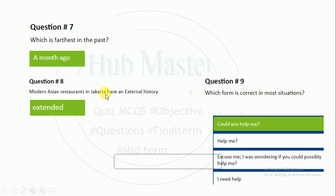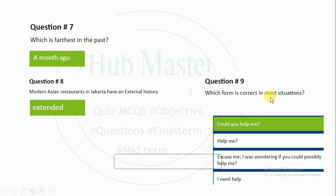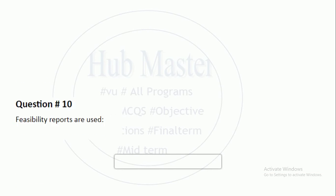'Modern Asian restaurants in Jakarta have an extended history.' Here, 'external' should be 'extended.' Which form is correct in most situations? 'Could you help me?' — this is the correct form.